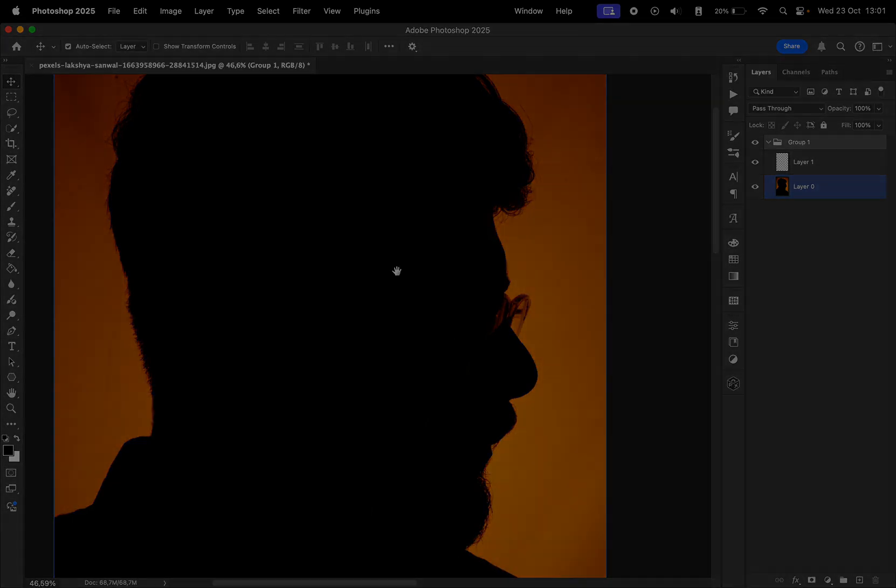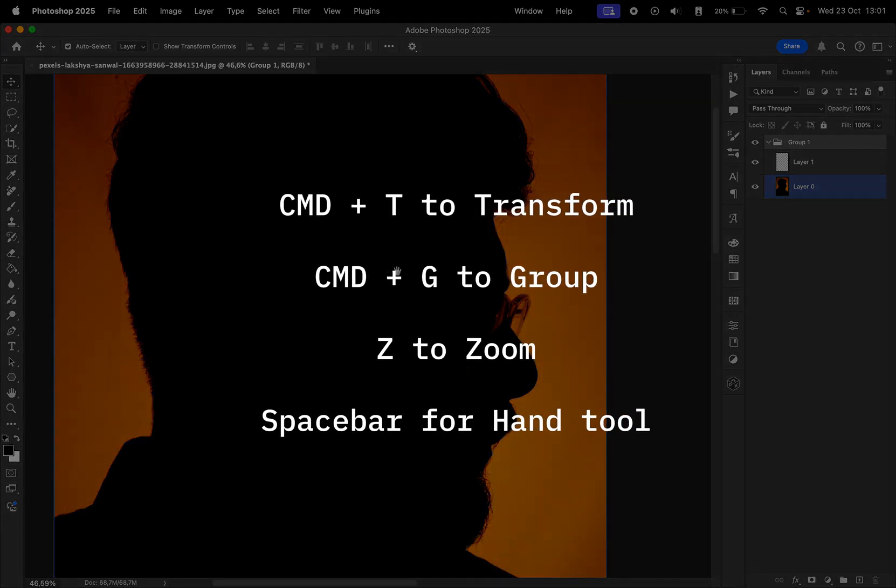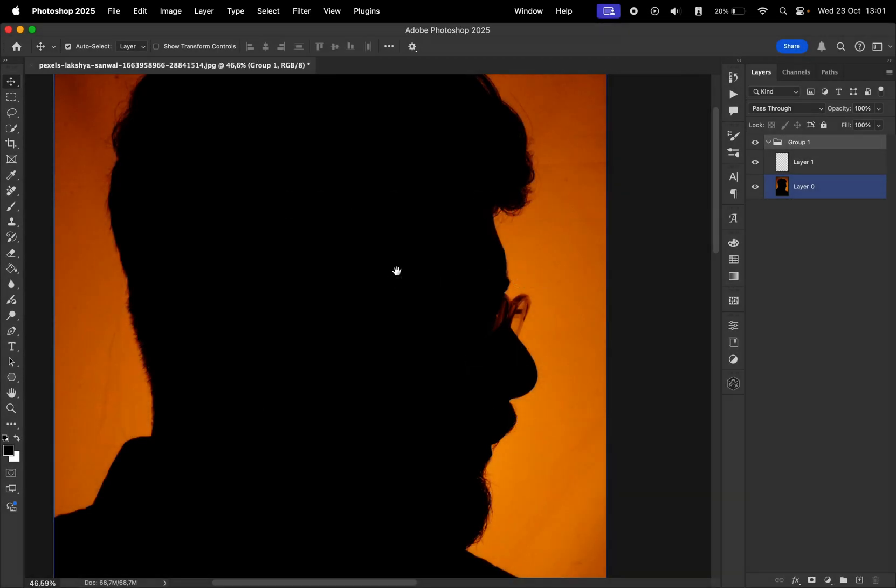So remember, Command T to transform, Command G to group, Z to zoom, and spacebar for hand tool.